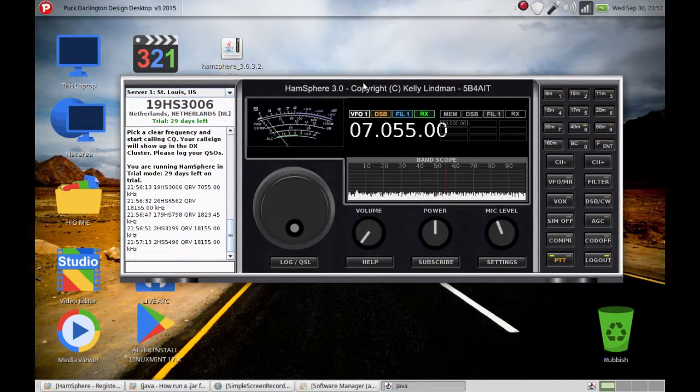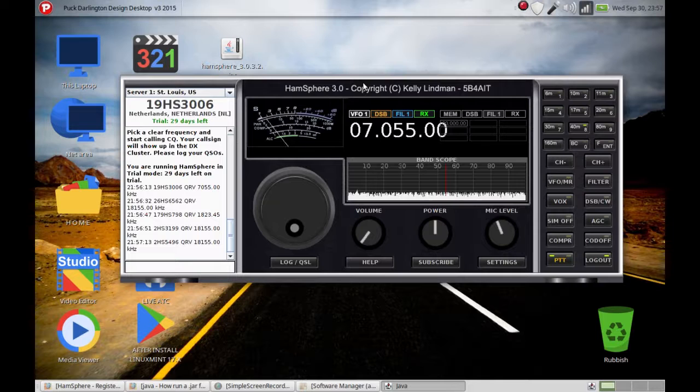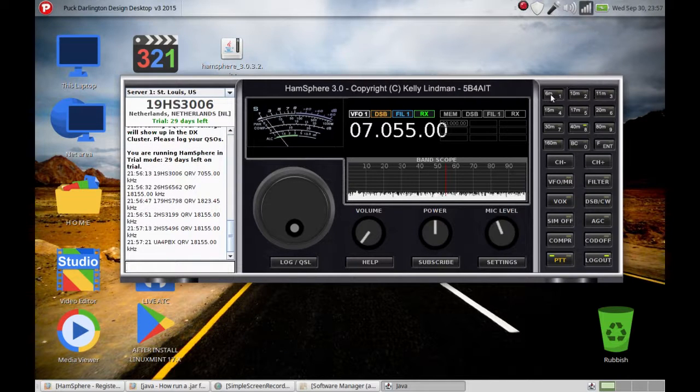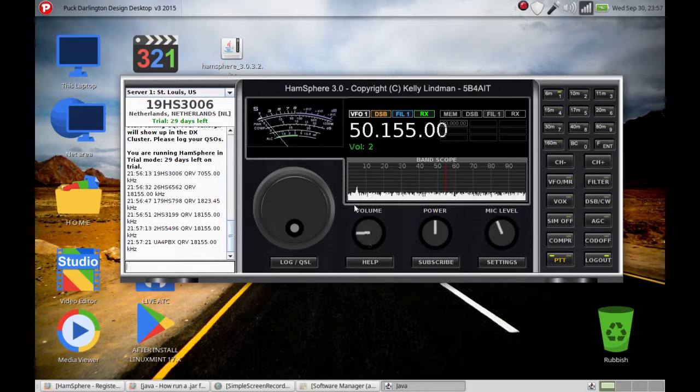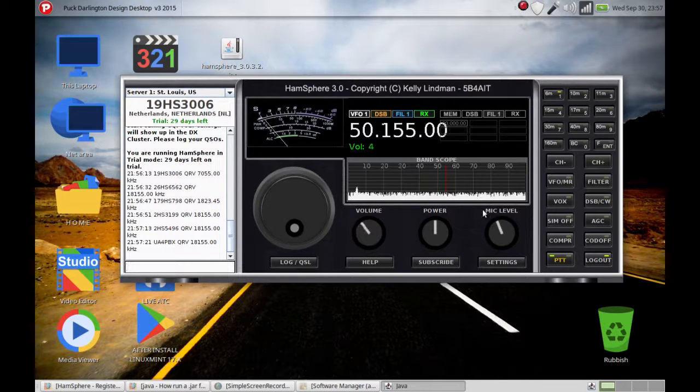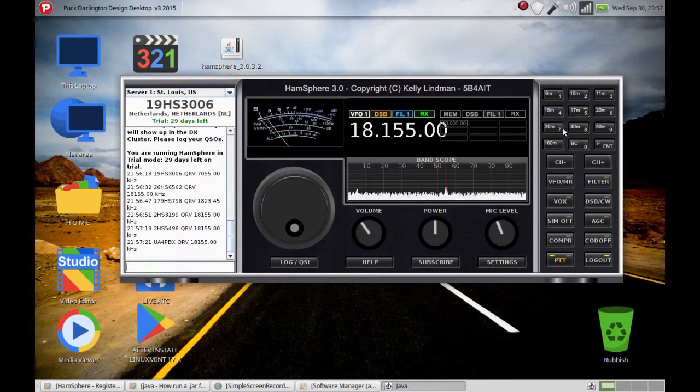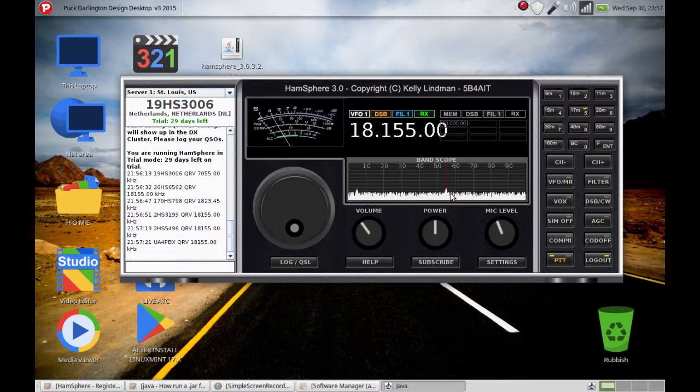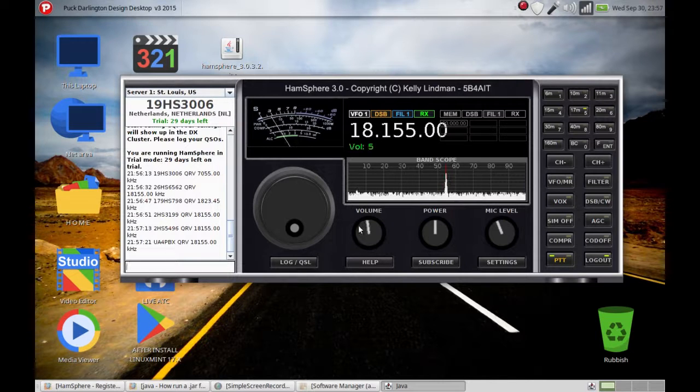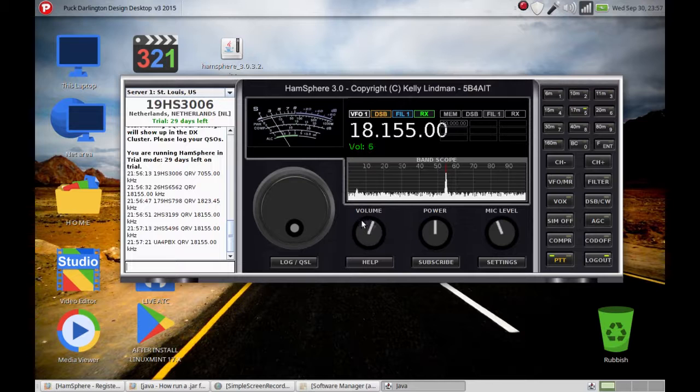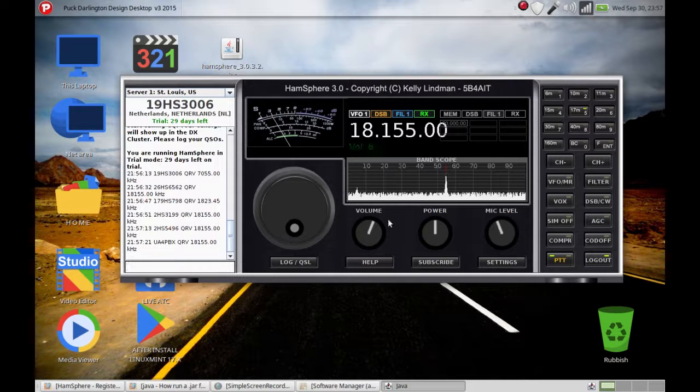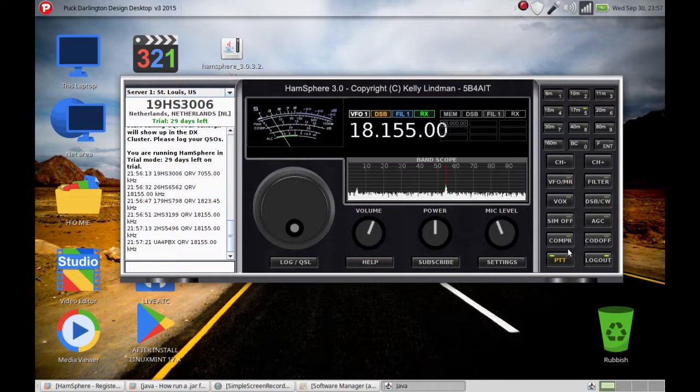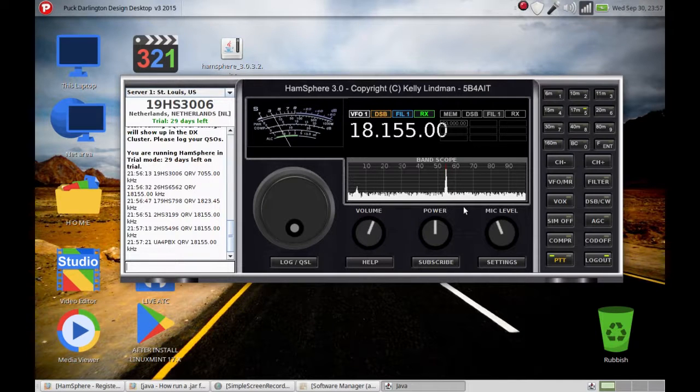It's kind of busy. You should check out the frequencies. Let's see if we can find something. 70 meters, okay.